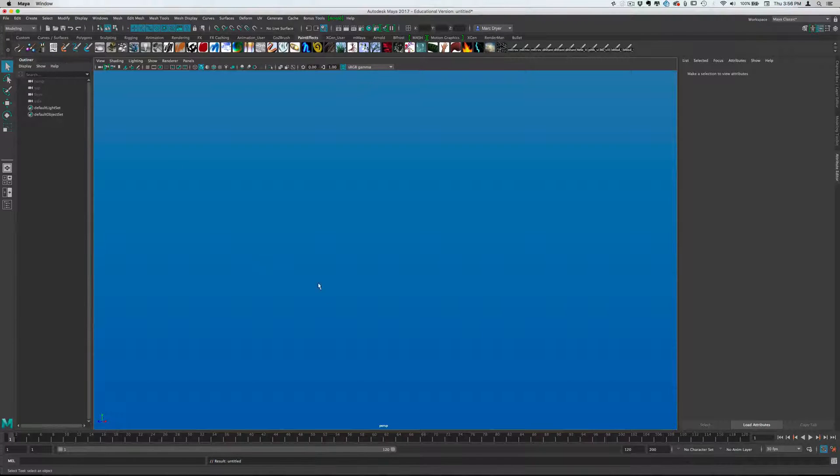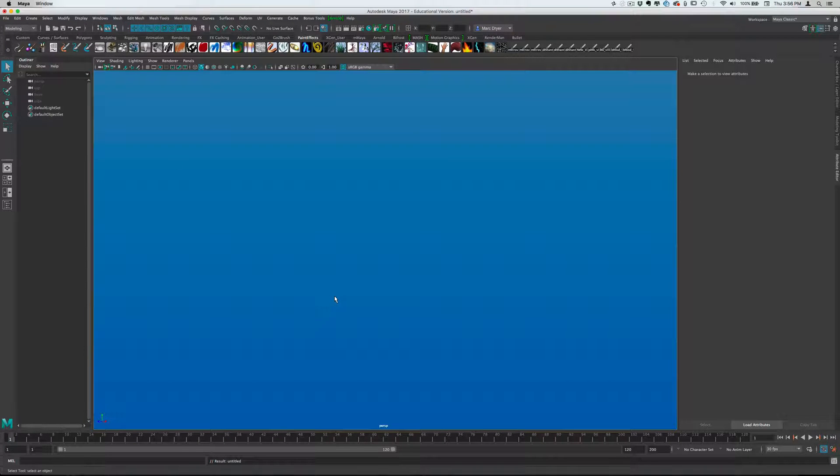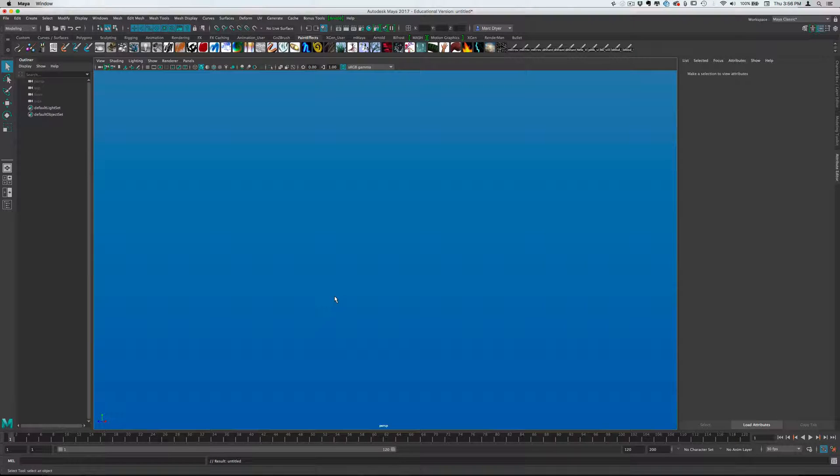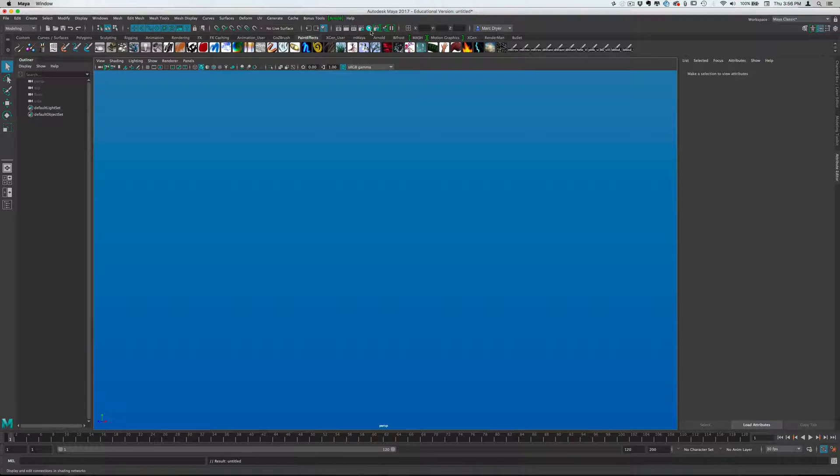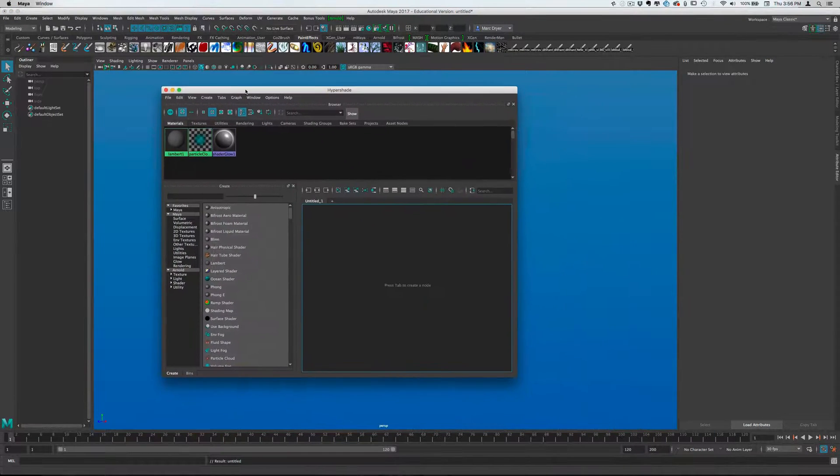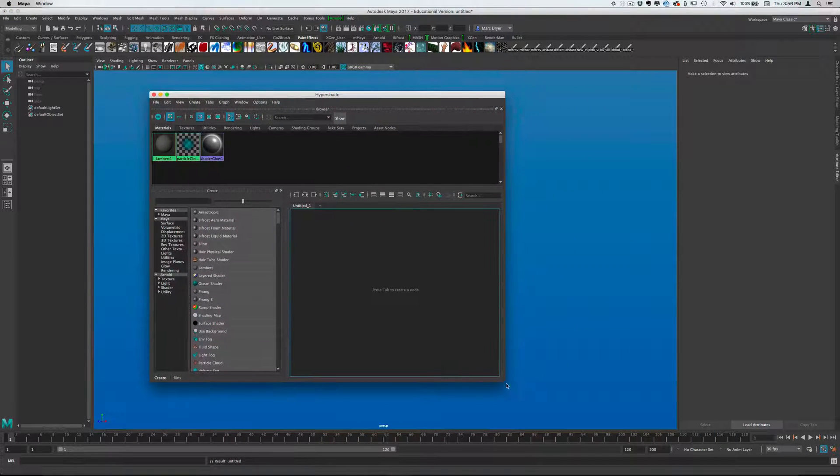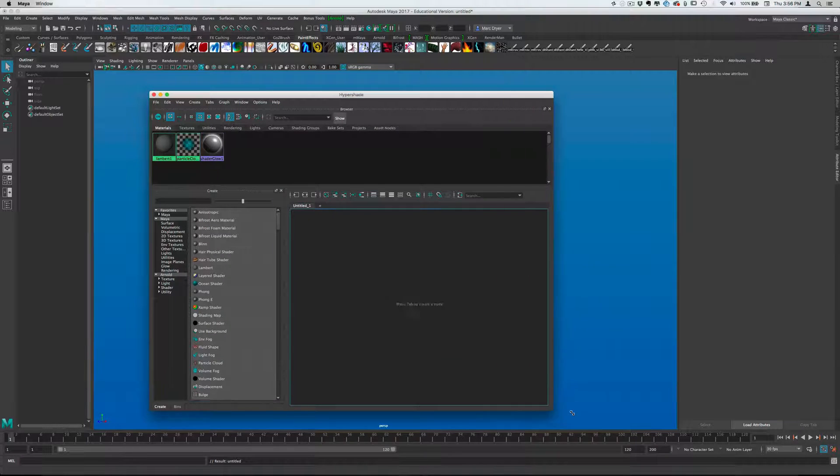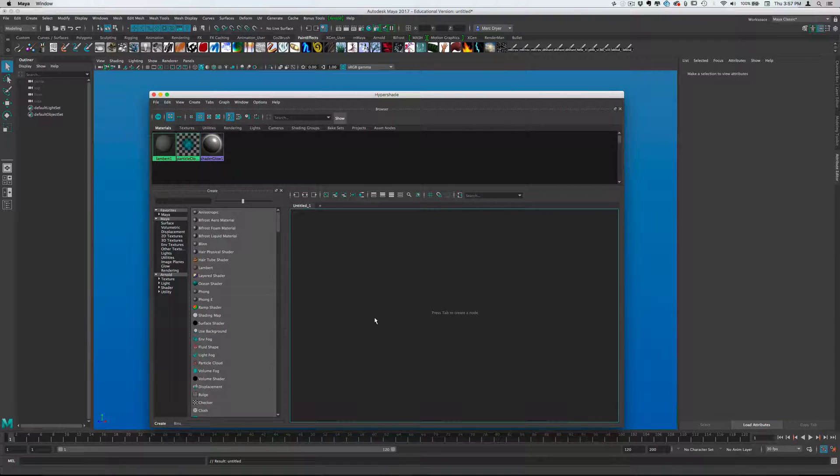Let's look at how we can make a Fresnel shader in Maya. There are plenty of ways to do something like this, and there are some built-in ways, but sometimes it's good to build your own because it gives you a little more flexibility.